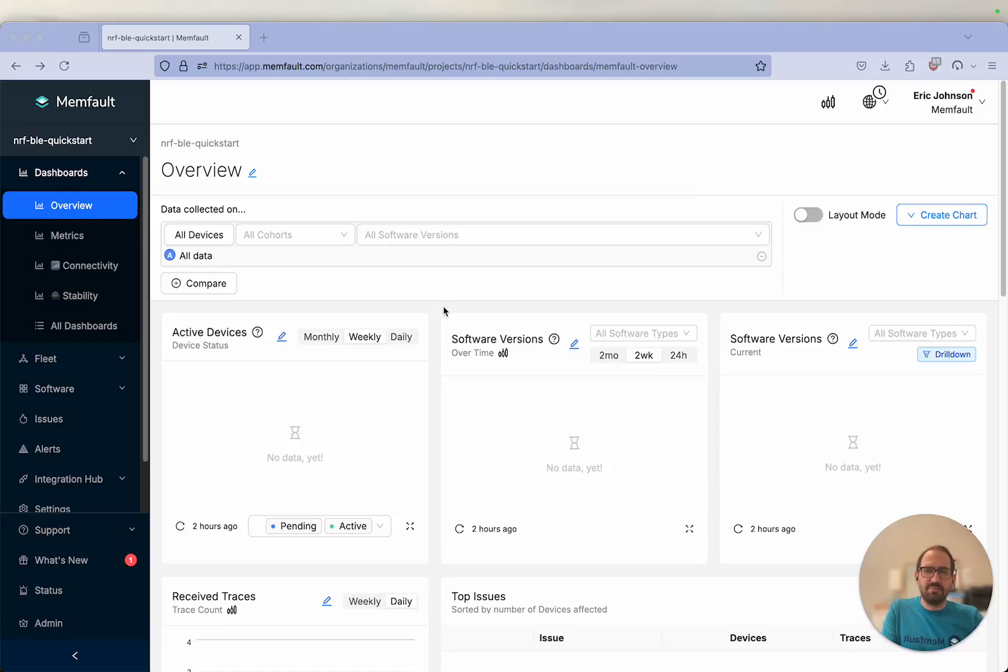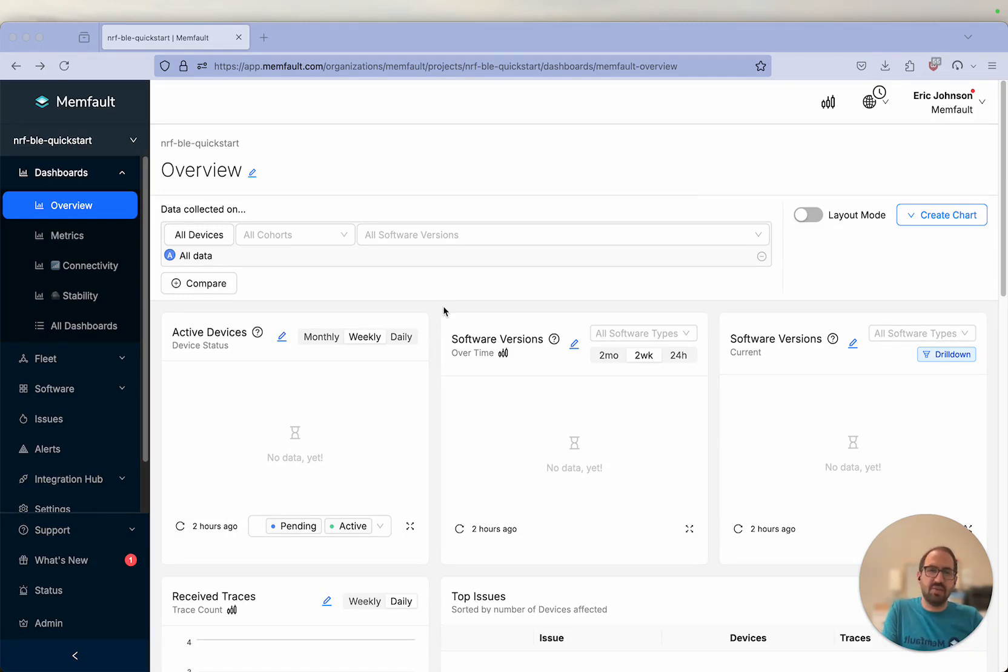Hi everyone, my name is Eric Johnson and I'm a firmware solutions architect with Memfault. Today I'll be walking you through how to complete a quick start using the nRF Connect SDK.